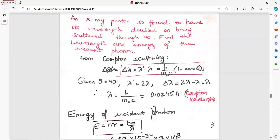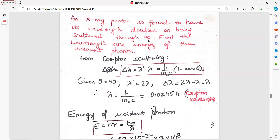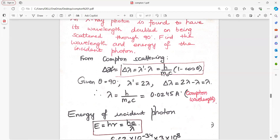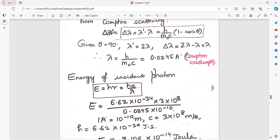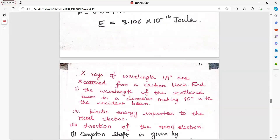An X-ray photon is found to have its wavelength doubled on being scattered through 90 degrees. Find the wavelength and energy of the incident photon. From the Compton scattering formula, delta lambda equals h upon m0c into 1 minus cos theta. Theta is 90 degrees, giving the Compton wavelength directly. Energy of incident photon: E equals hc upon lambda. Put in the constants and get the answer.